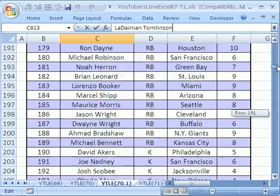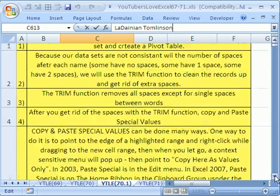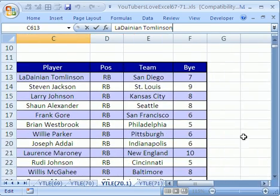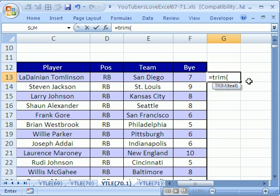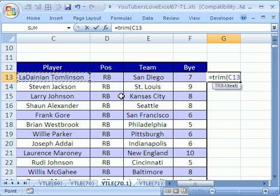Luckily, there's a function built in. We're going to add a new field and use the TRIM function. So I'm going to click in this cell and type equals TRIM. This function — when you first learn about it, you wonder why anyone would build it — but the TRIM function takes any text and gets rid of all the spaces, except for the single spaces between names. Data analysis features don't like those extra spaces, and the TRIM function will take them out.